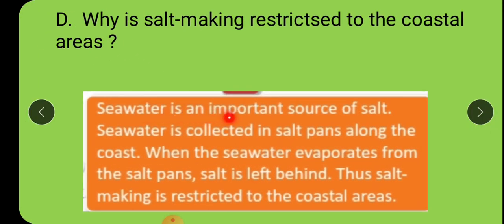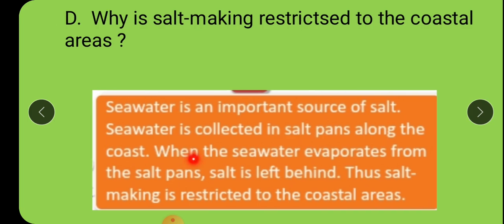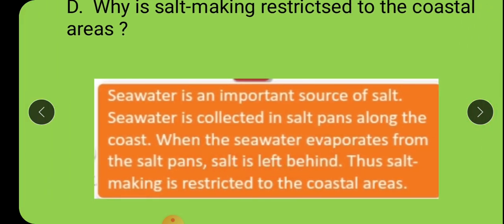What does this mean? Seawater is collected in salt pans — kyaariyaan — along the coast. In those salt pans, seawater is collected. When the water evaporates from the salt pan, salt is left behind. That is why salt making is done only in the coastal area.